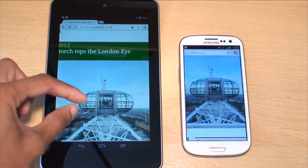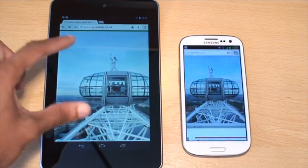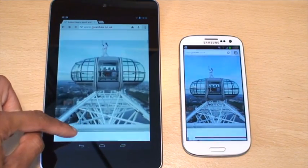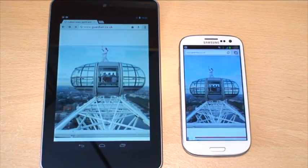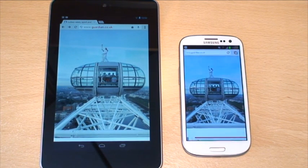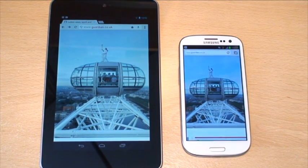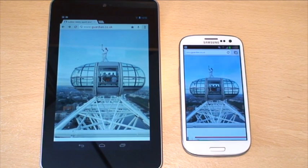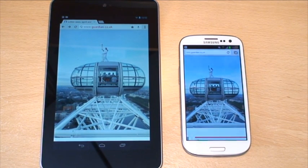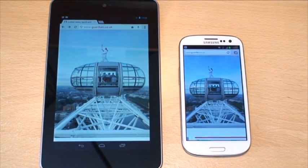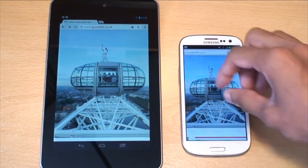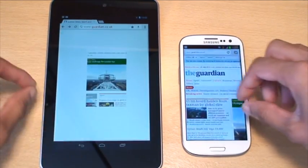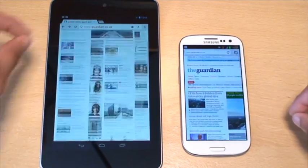Back to the main page, here we go. The colour replication on the S3 seems to be better than on the Nexus. Yeah, it does.